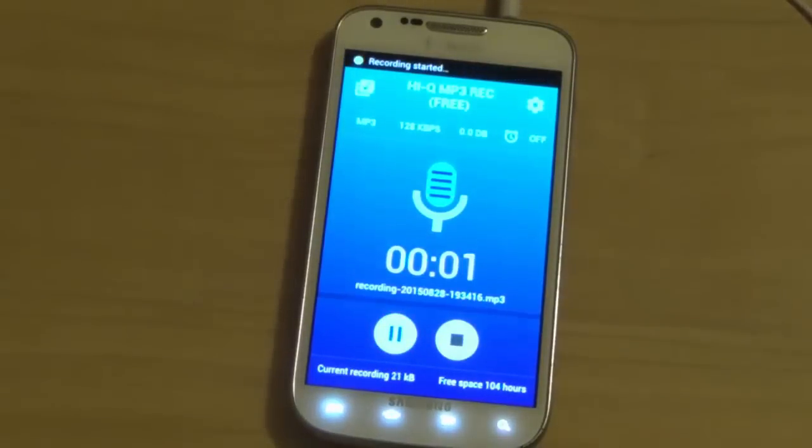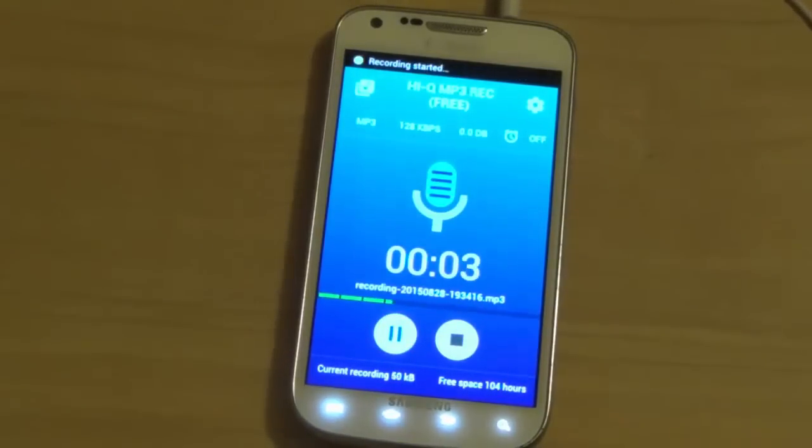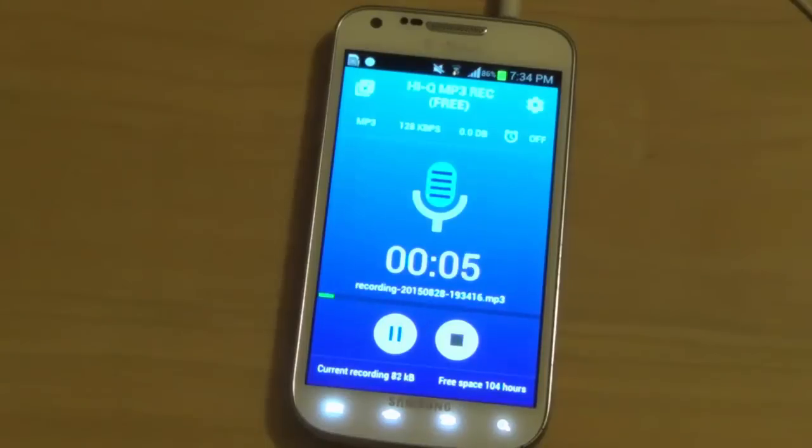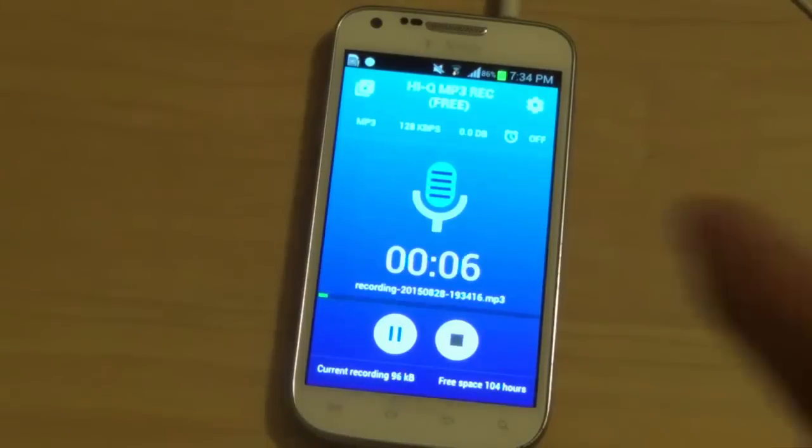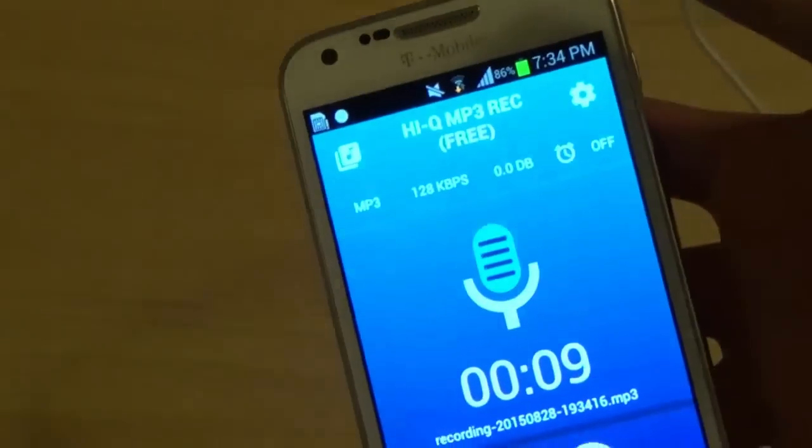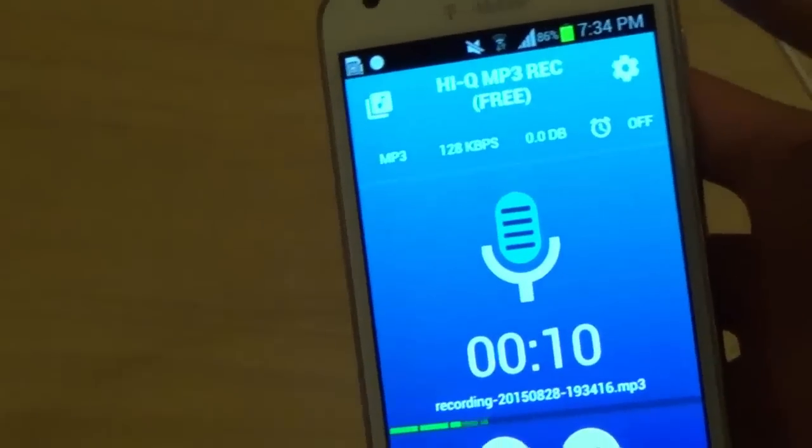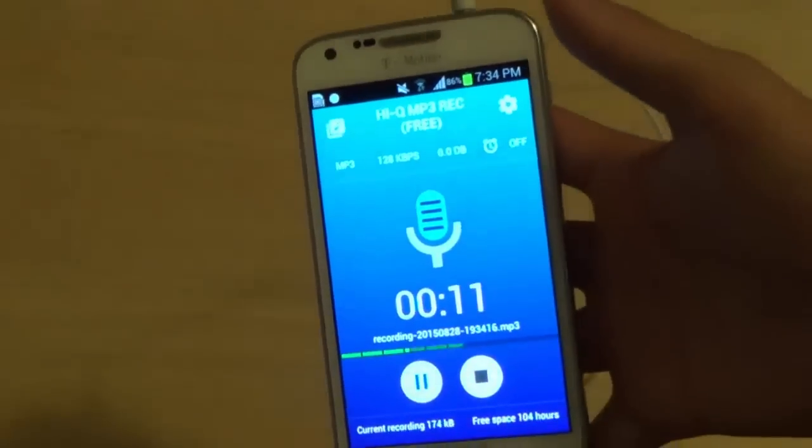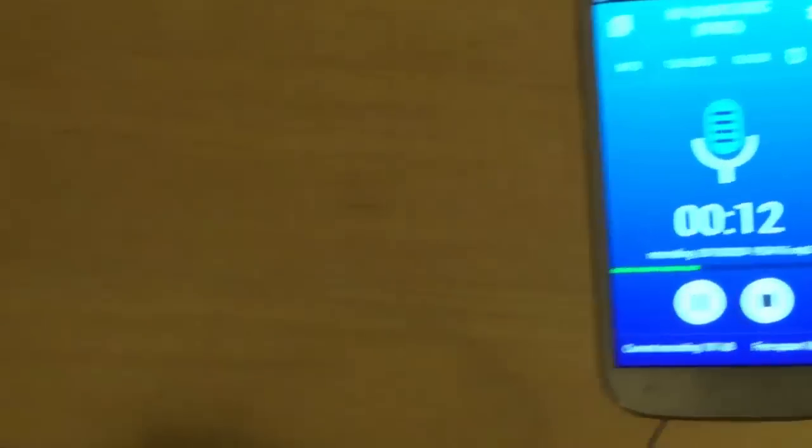So this is the test of the DIY wireless lavalier microphone. Now I can take my phone, which I have in my hand right here. I can walk all the way around the room just like this, and you're still going to hear the same audio.